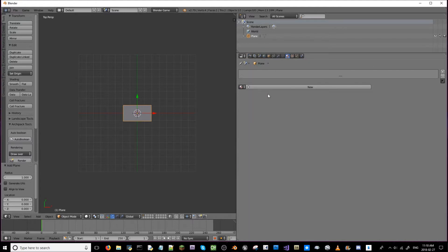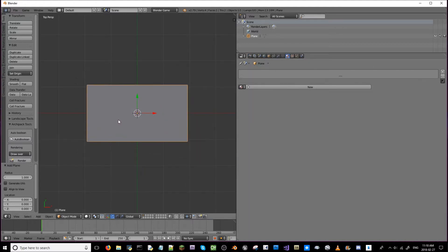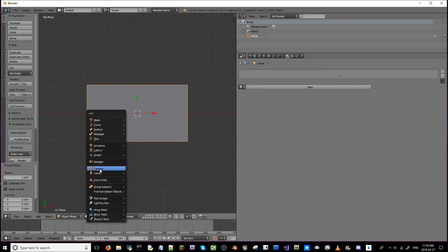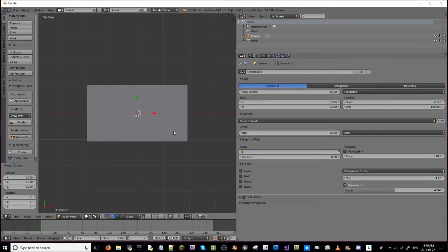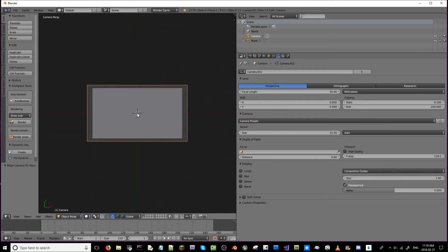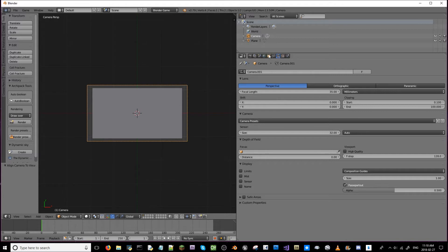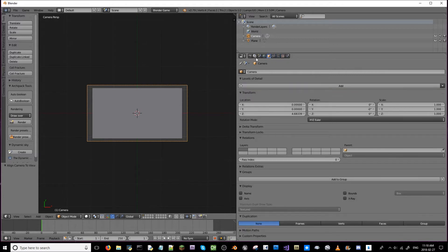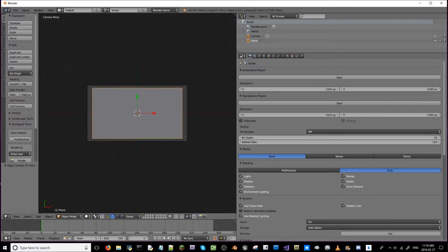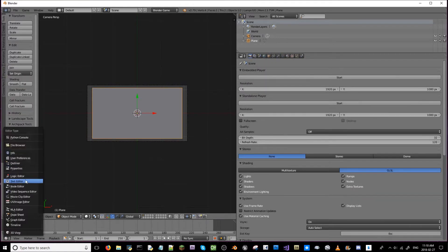I'm going to add a camera in right off the bat, add it to my view. Bring out a bit more.